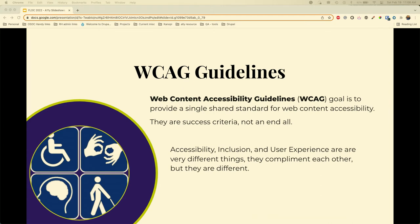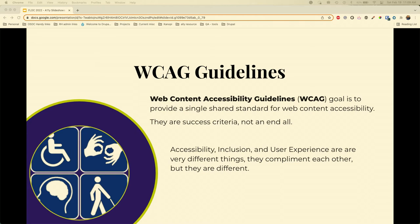WCAG stands for Web Content Accessibility Guidelines. It's really the go-to set of guidelines and success criteria for website and digital asset accessibility. Users include web content developers, tool authors, accessibility evaluators, and really anyone who wants a standard around accessibility. Note that accessibility, inclusion, and user experience are all very different things — they complement each other, but they are different.